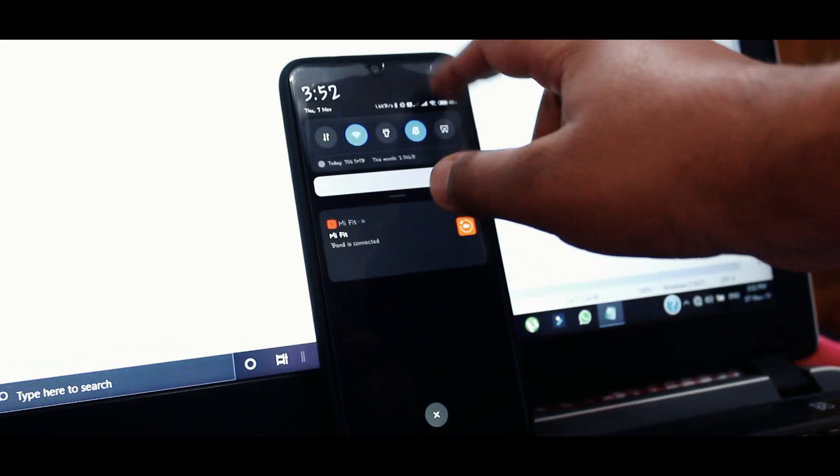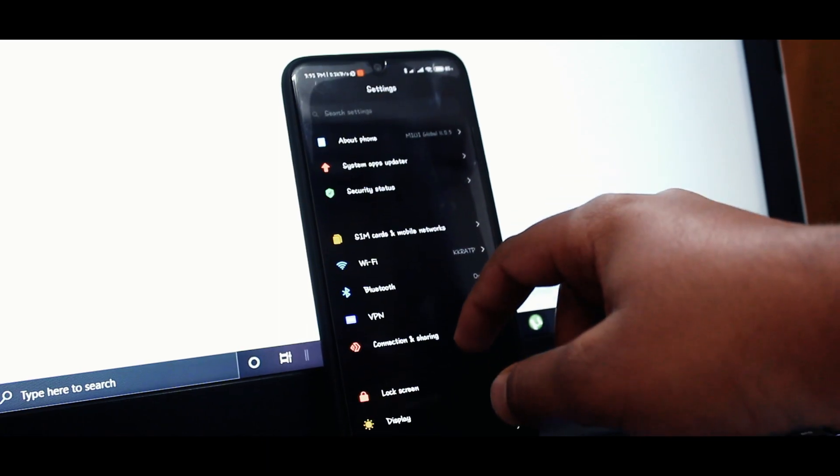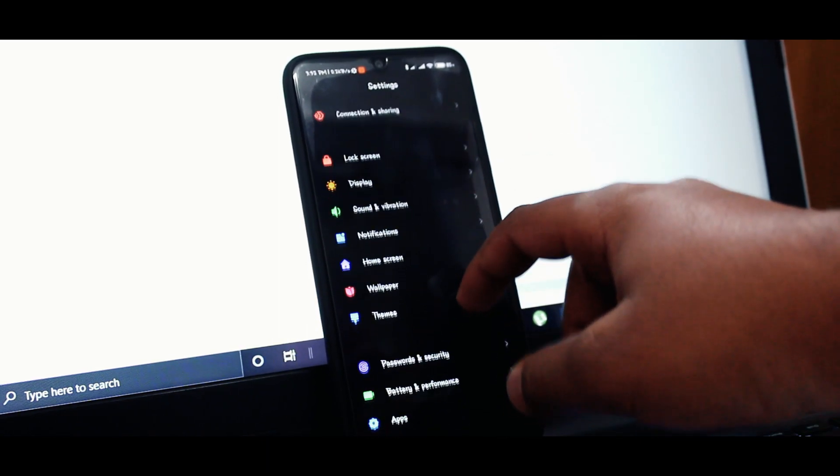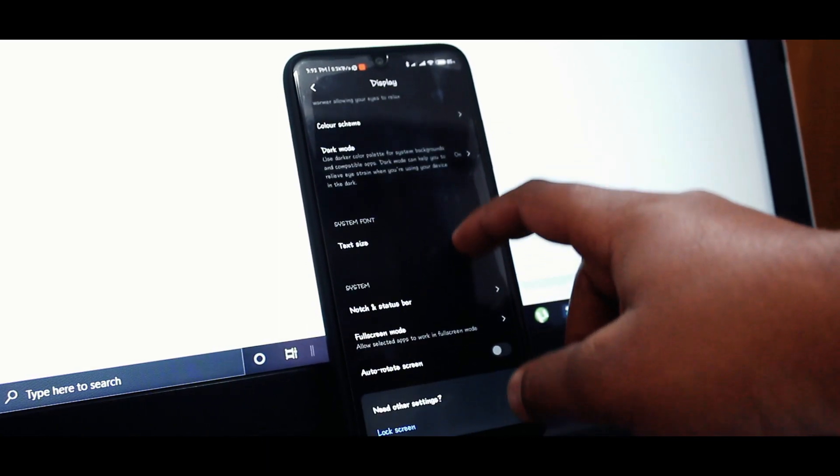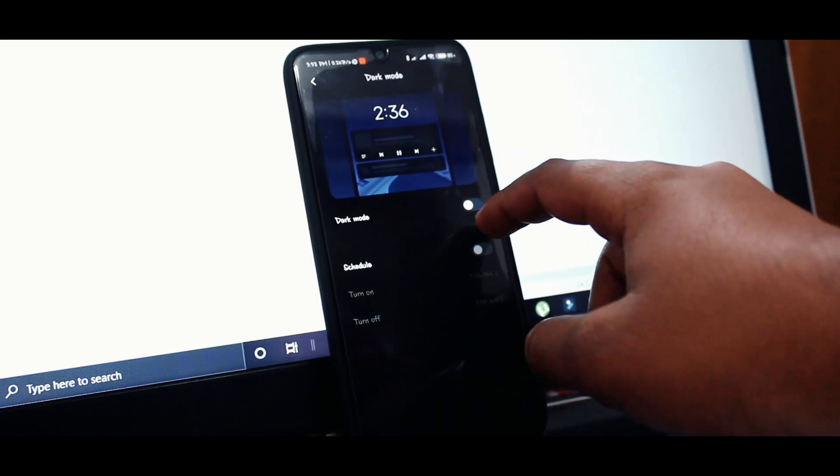Dark mode is also present in MIUI 10, so you can just find it in the settings rather than finding it in the notification settings or in the quick settings.